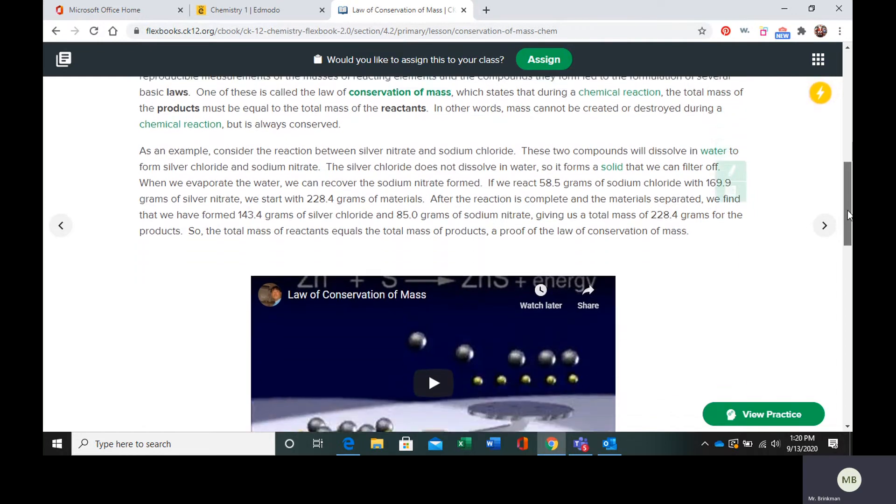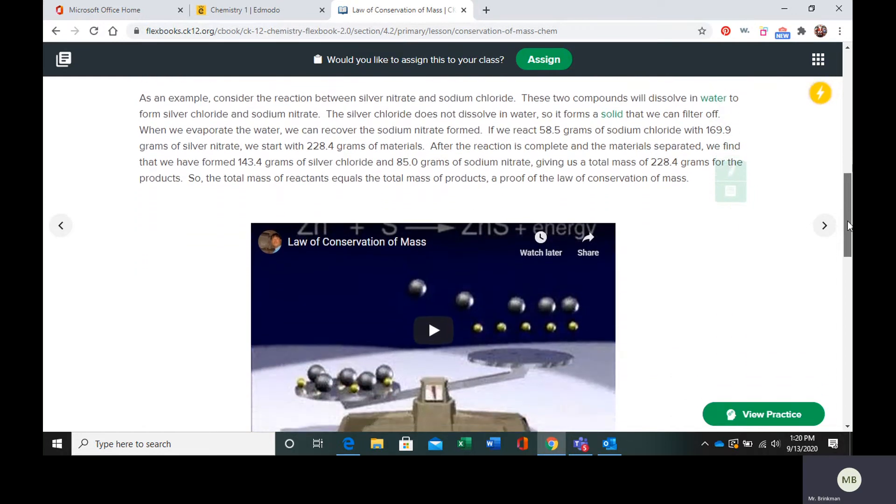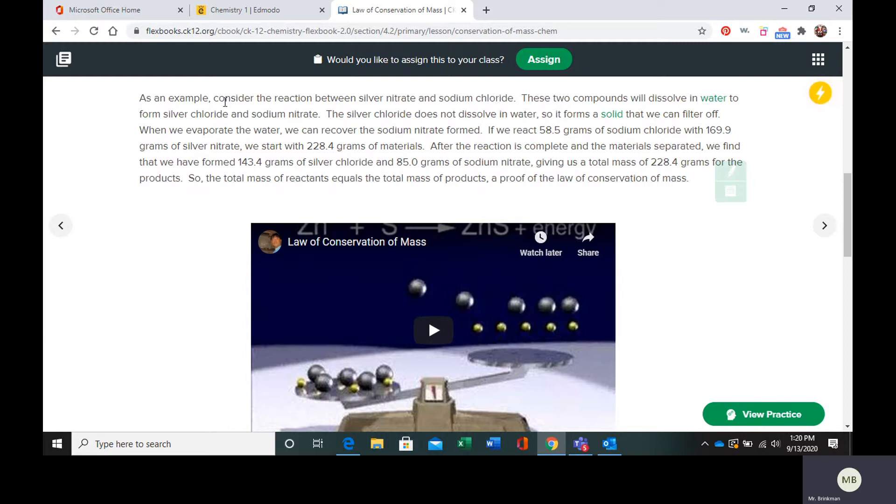An example of this: we have silver nitrate, we have sodium chloride. Those two compounds can dissolve in water, and they react with each other to form silver chloride and sodium nitrate.